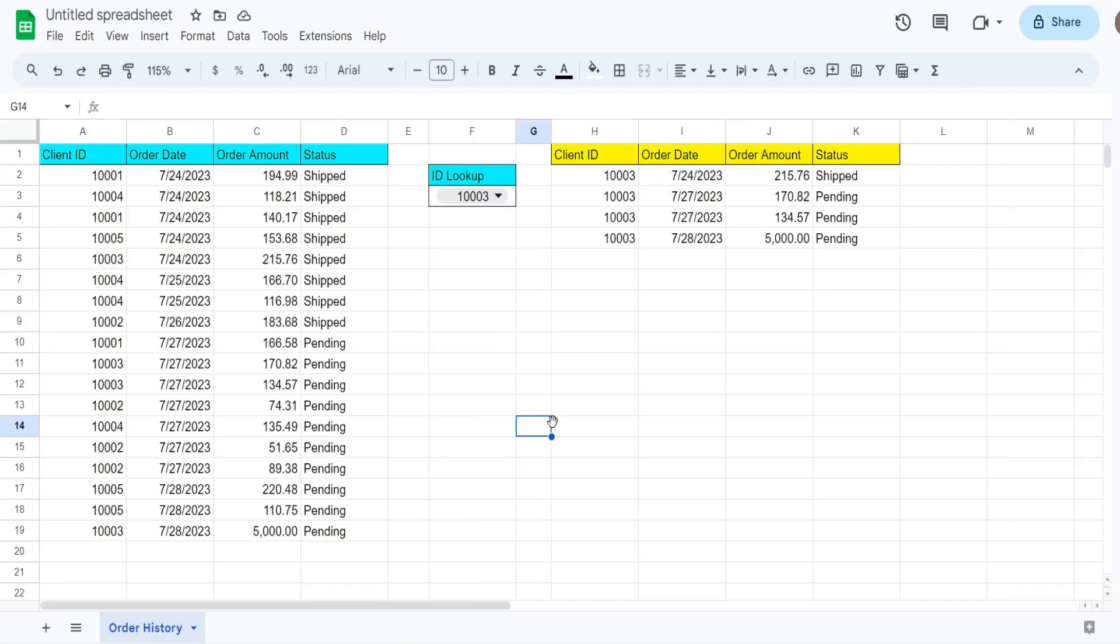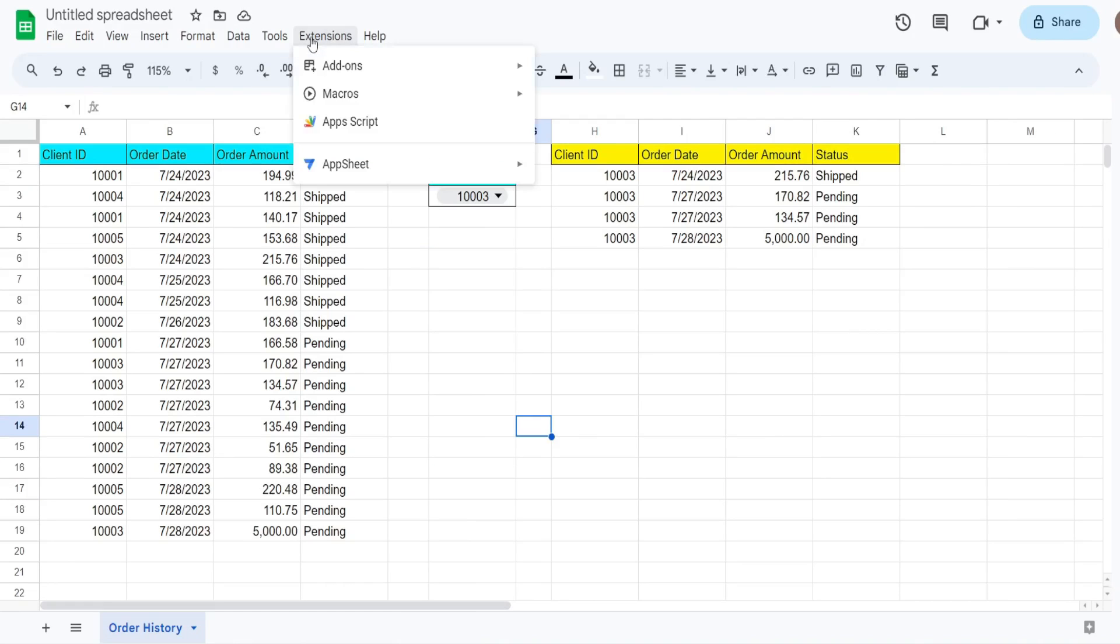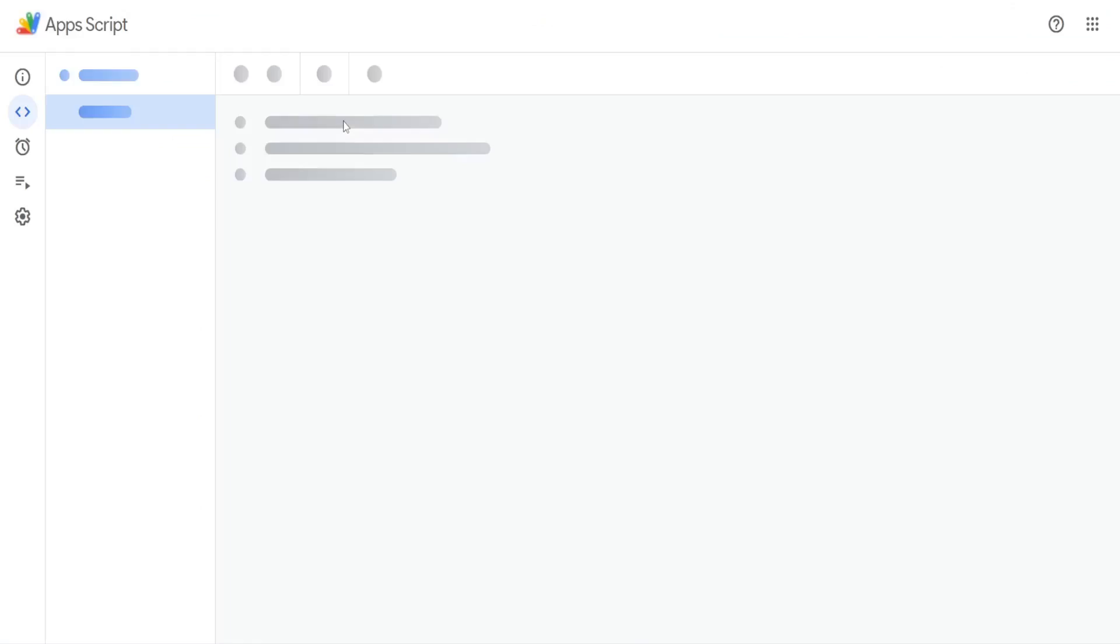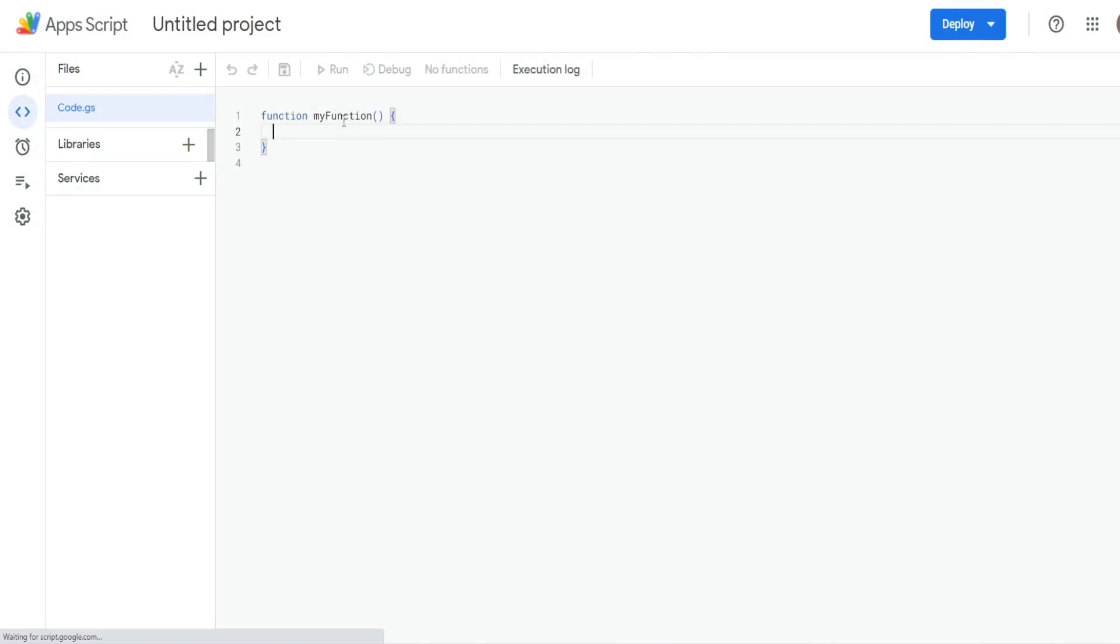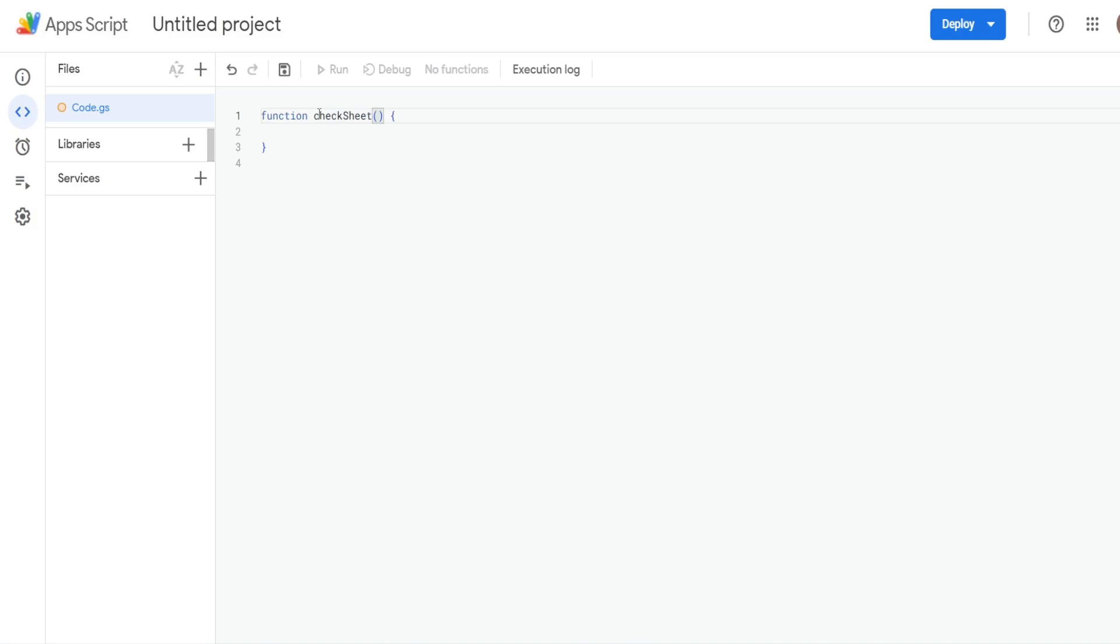So the first thing we want to do is go up to extensions, and then Apps Script to get to the Apps Script editor window. We'll call this function checkSheet.